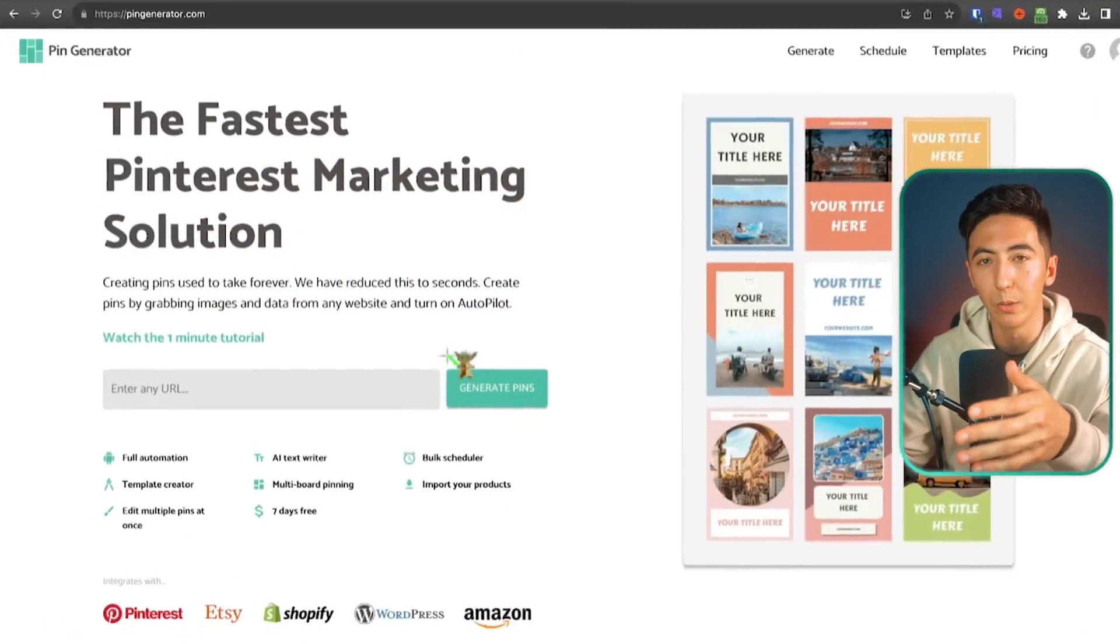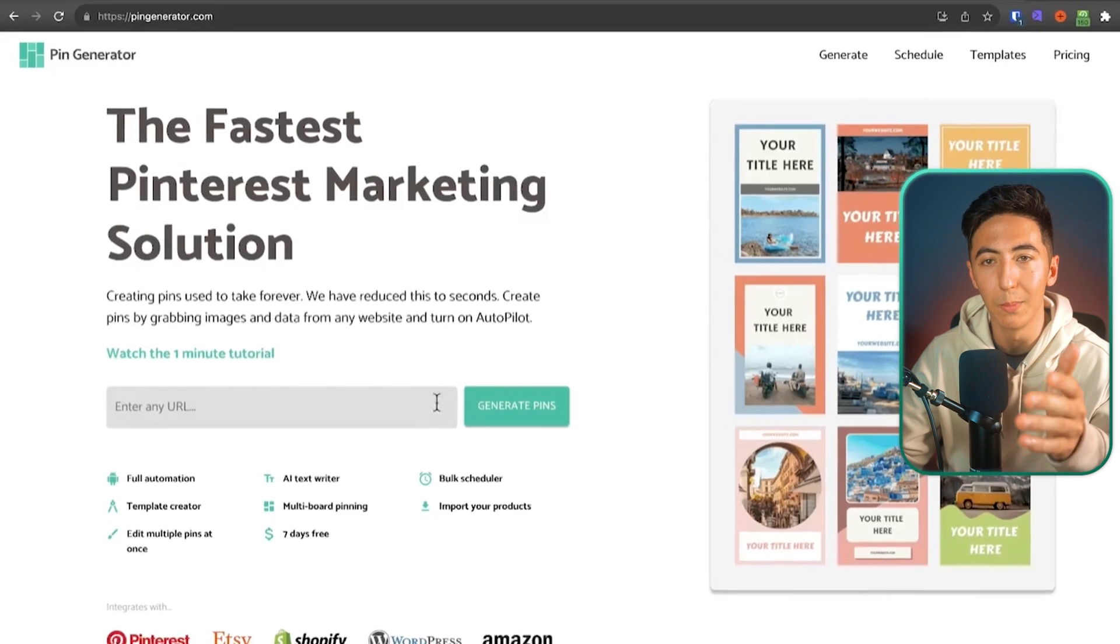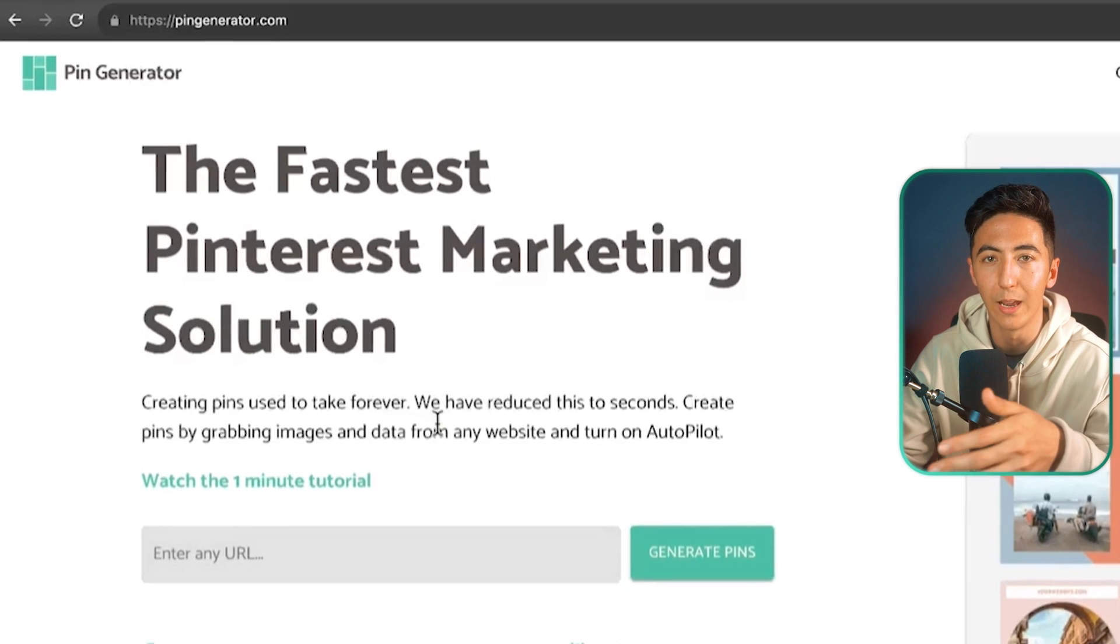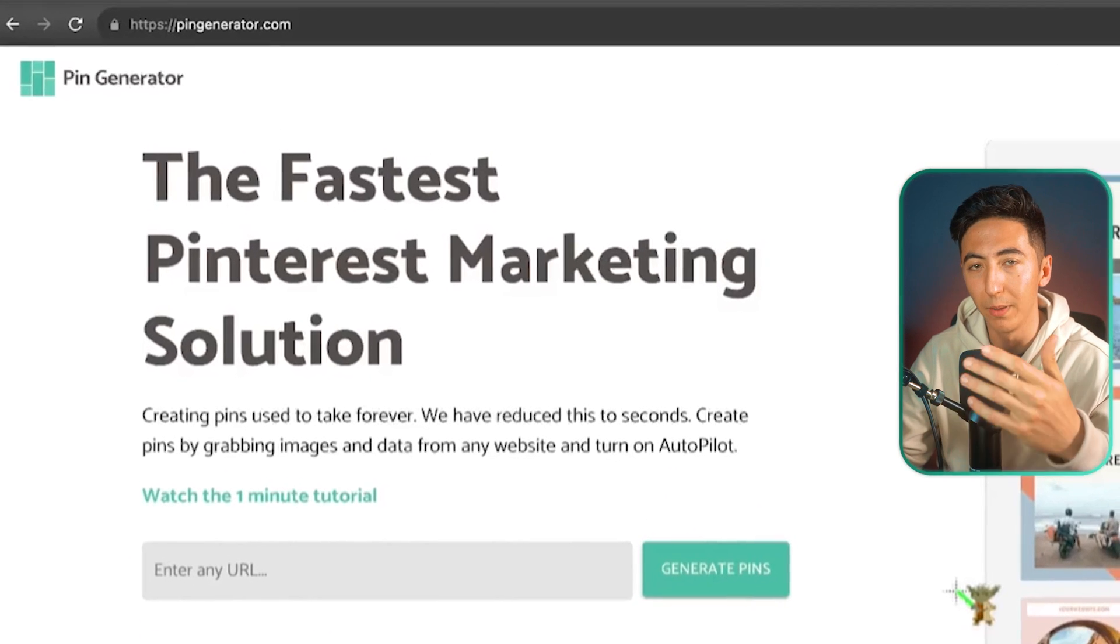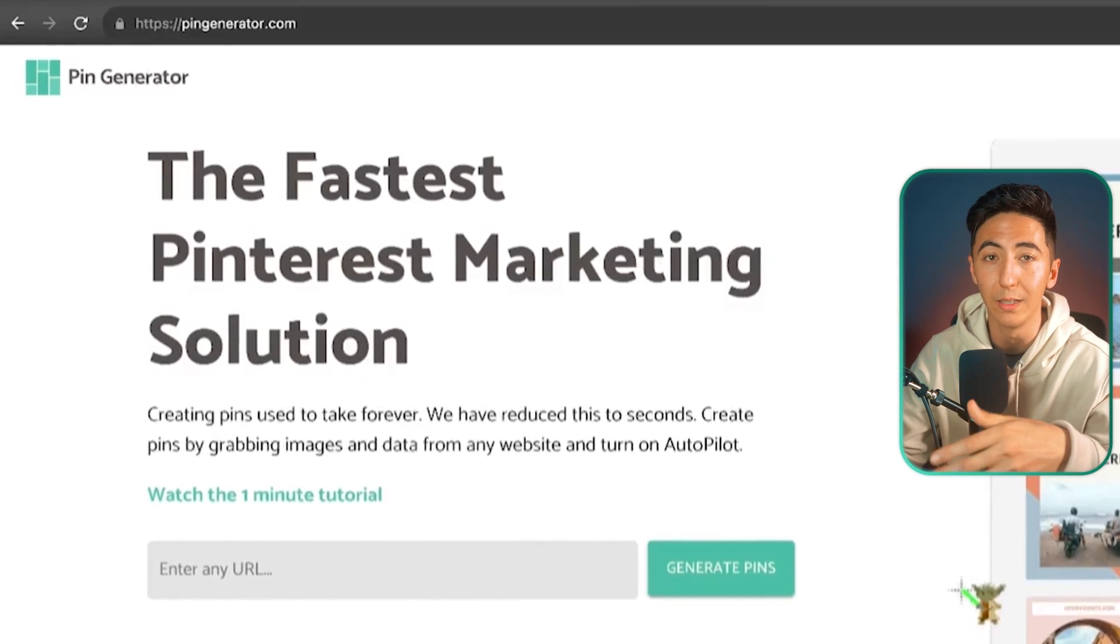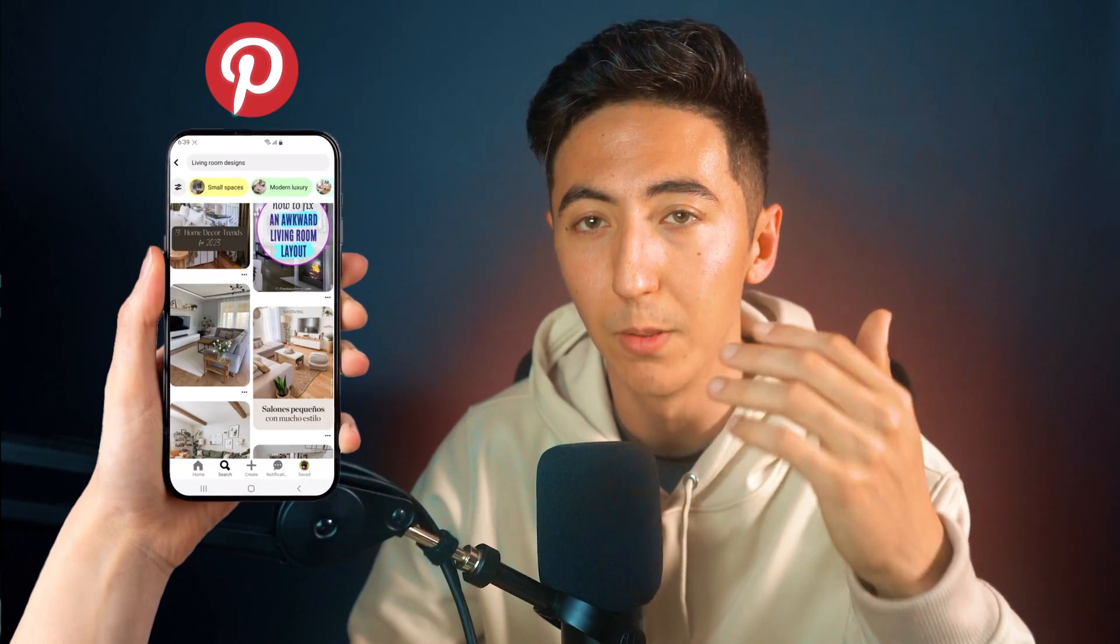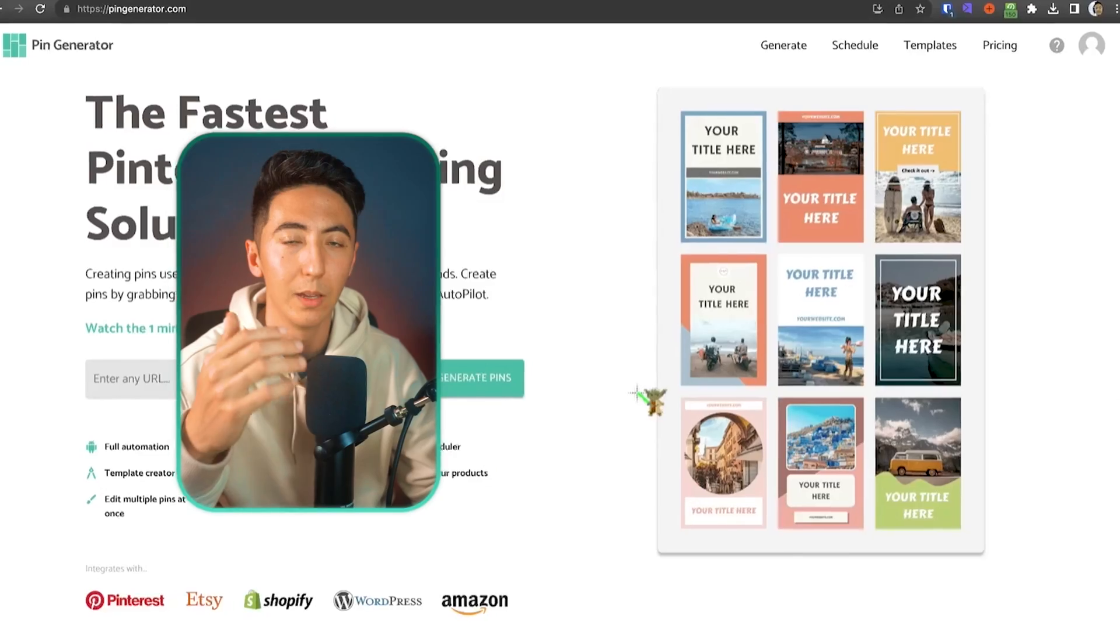So the tool that we're going to be using today is the Pinterest pin generator. Now this AI tool allows you to create multiple pins automatically every single day. That way your pins are able to stay on top of the Pinterest algorithm.